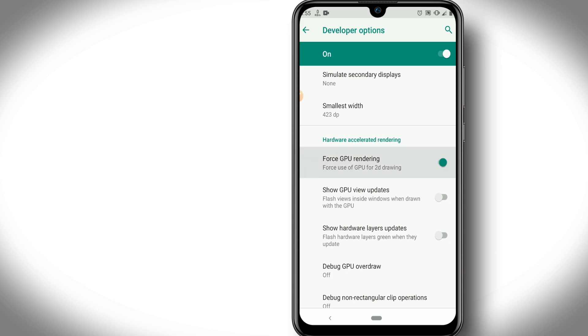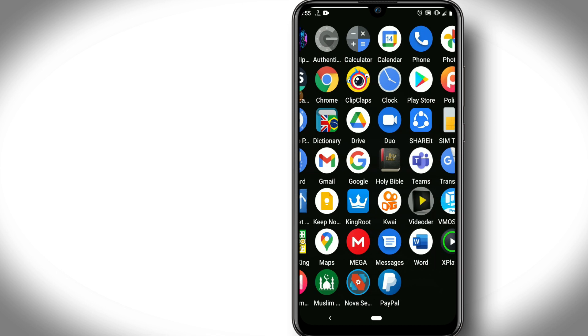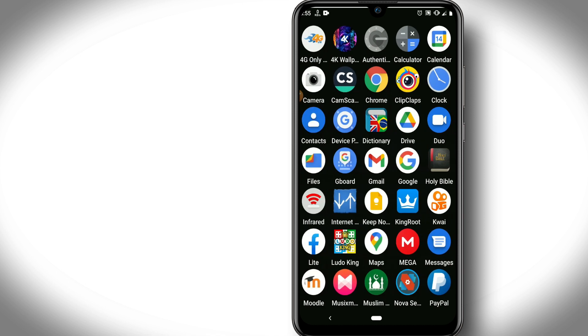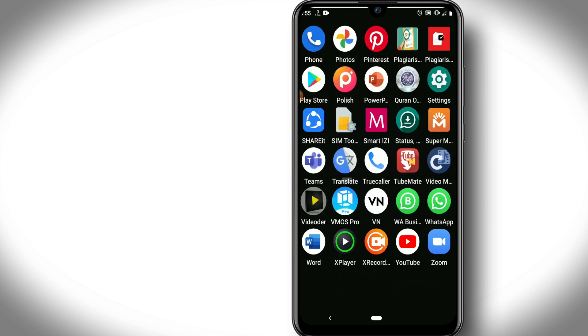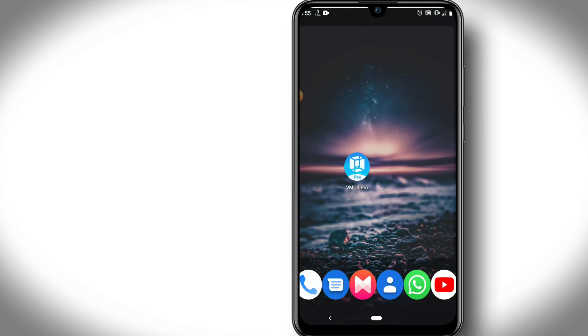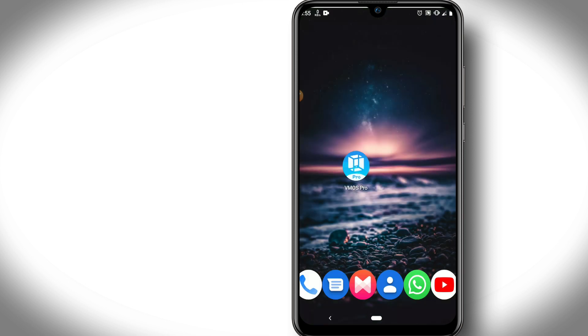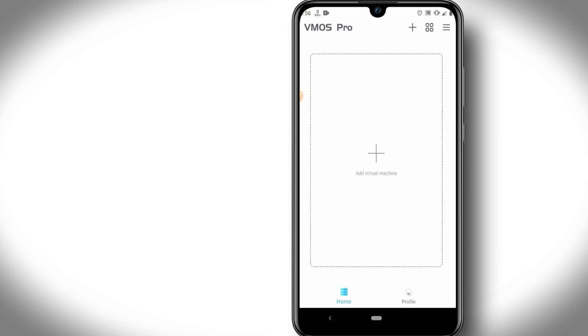The last option here we're going to enable is force GPU rendering. Once we did this, we're going to install our VMOS Pro. I have here already installed VMOS Pro, so to remind you, download the exact version that I'm leaving in the link in the description below.